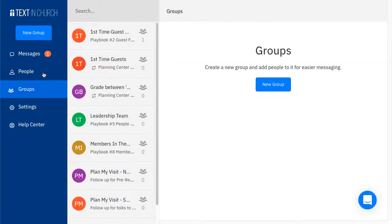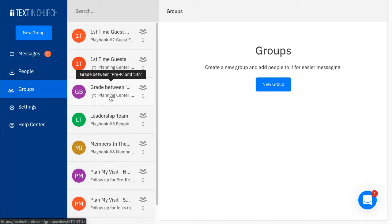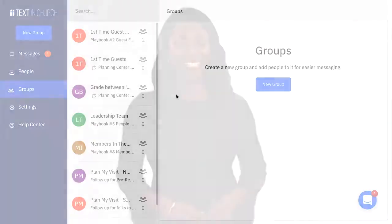Text in Church will automatically bring over the lists you selected and create new groups in the Groups section titled the same thing they were titled in Planning Center. These are now syncing and it will bring over the contacts in the list.